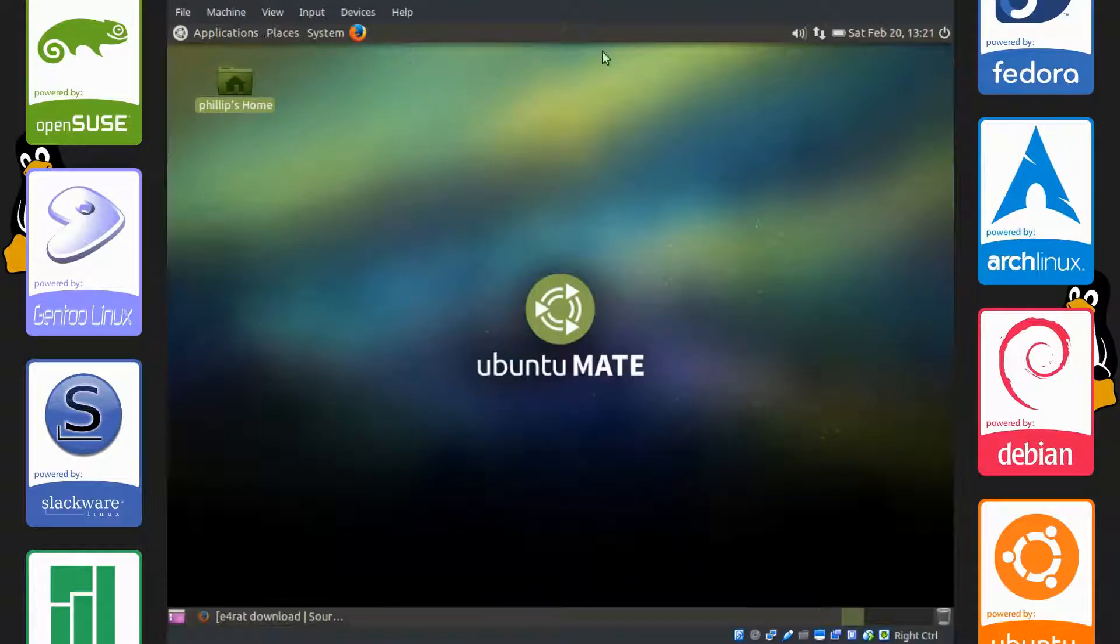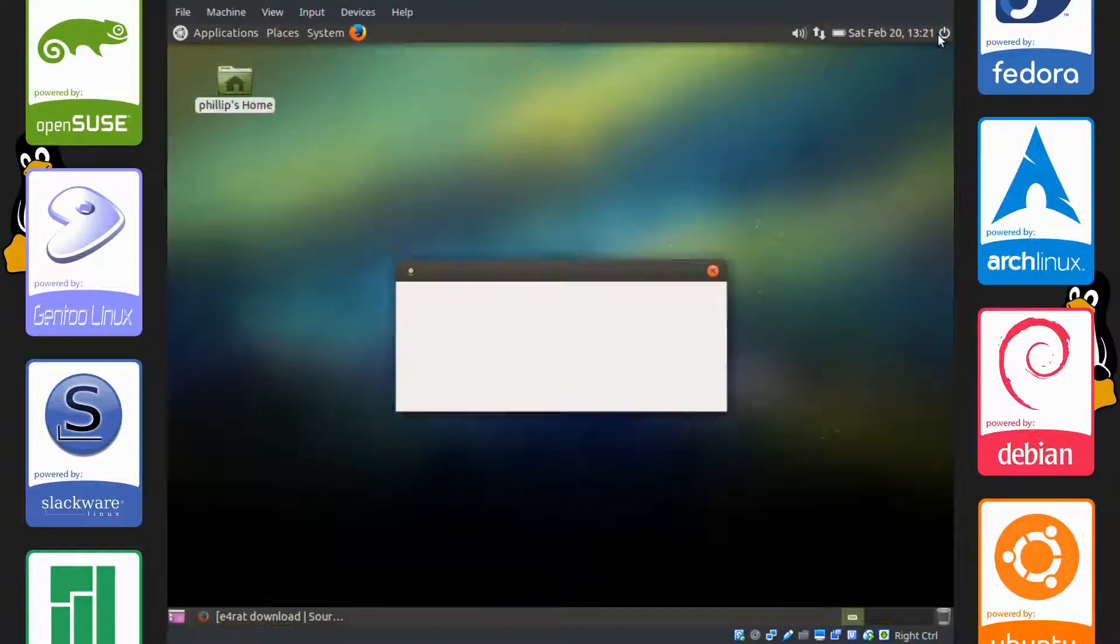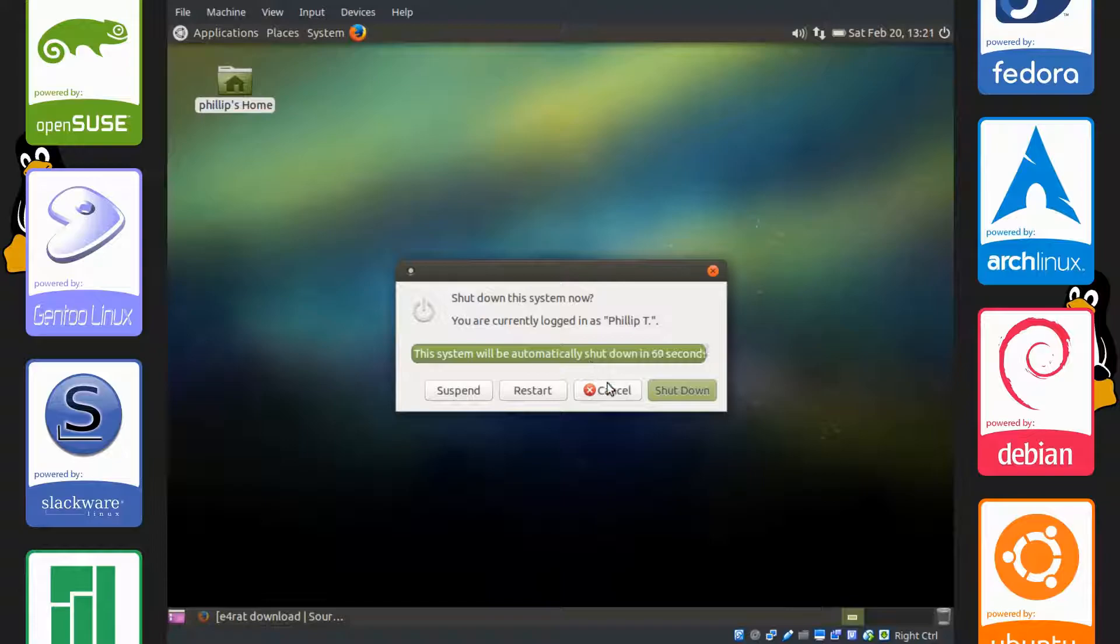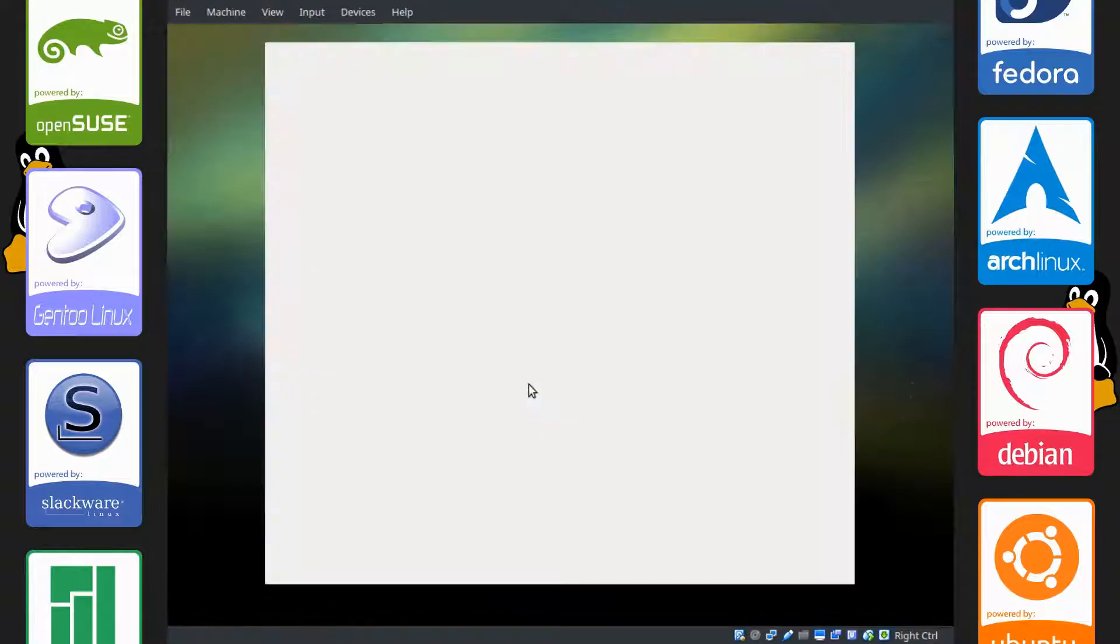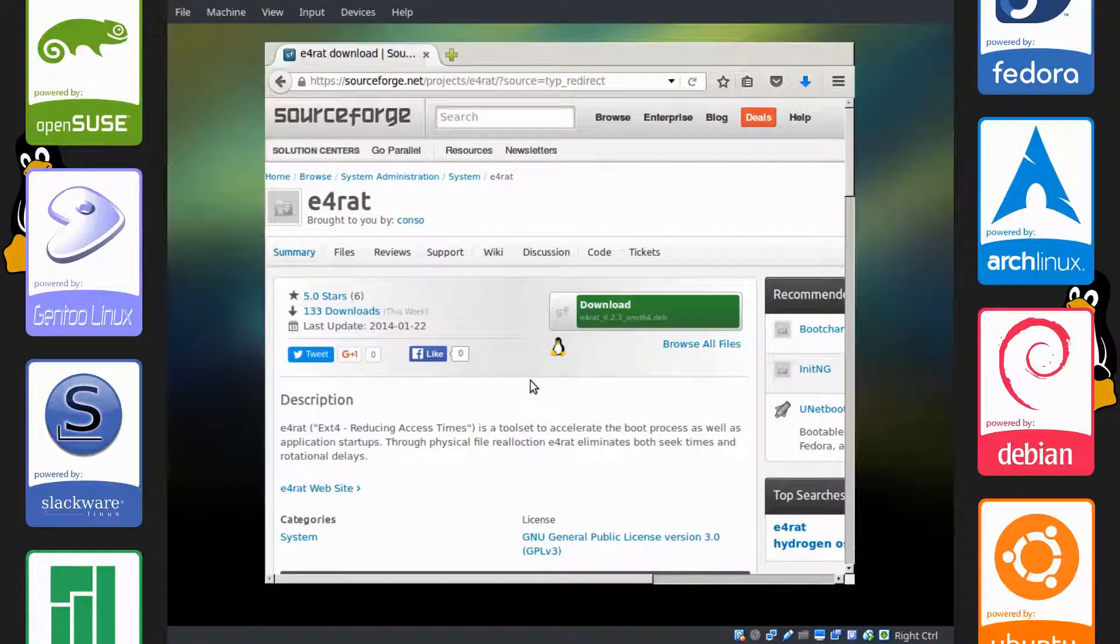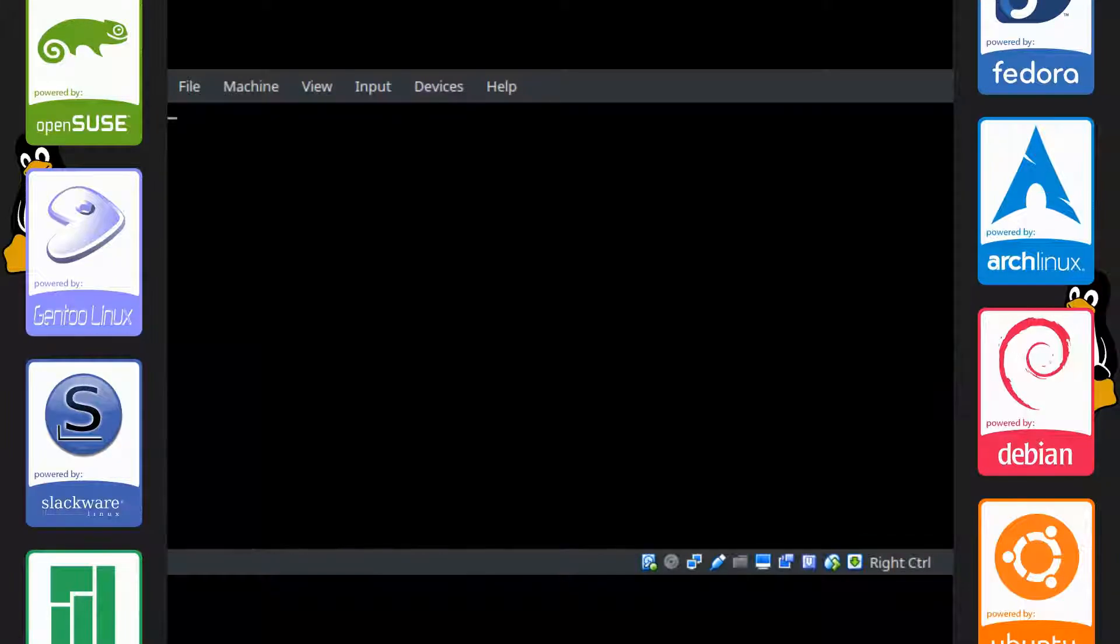So we're going to restart our computer here. Restart, and what you want to do is hold shift while the computer is booting up.